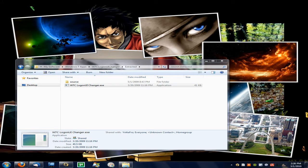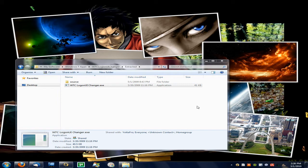Hey guys, I want to show you a little program called Windows 7 Center Logon UI Changer. You can download it from windows7center.com. It's a tiny program that lets you change the default Windows 7 login screen, at least change the background.